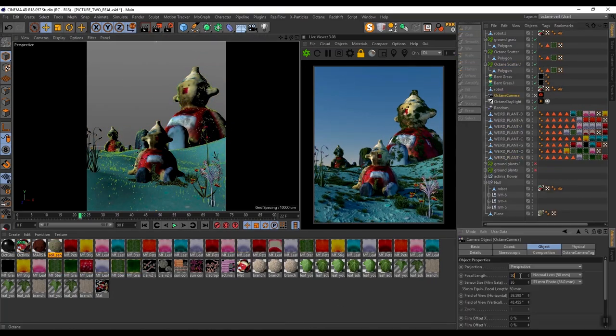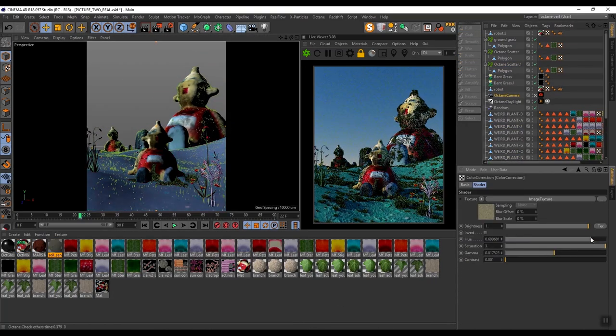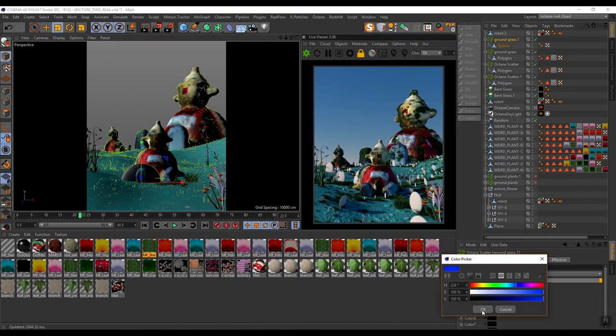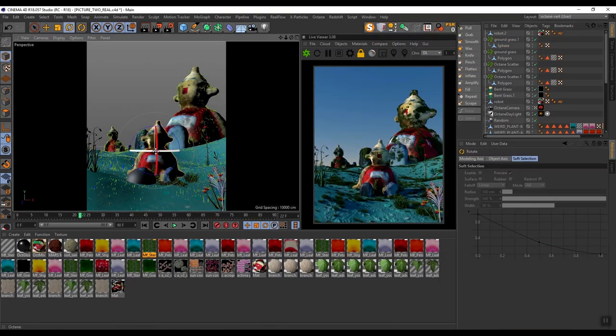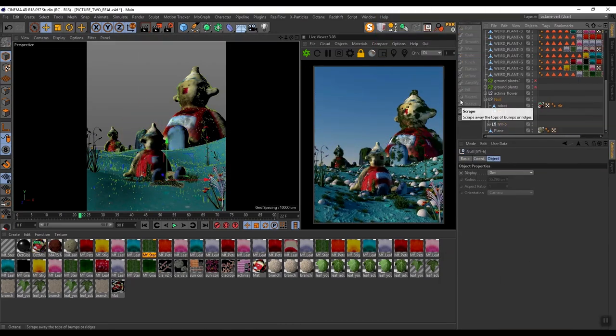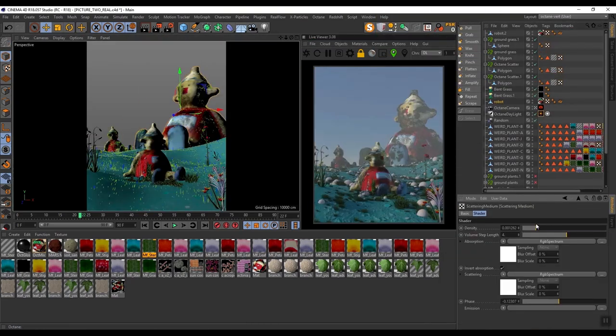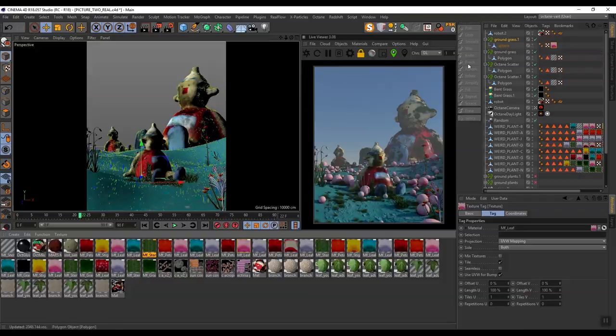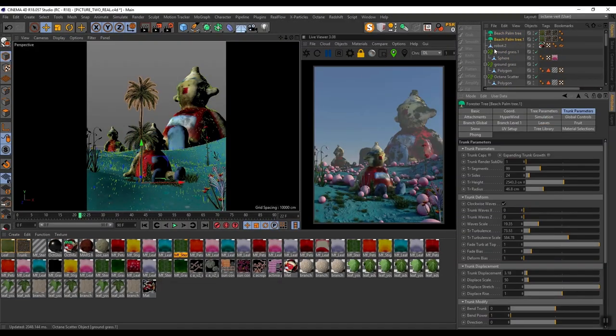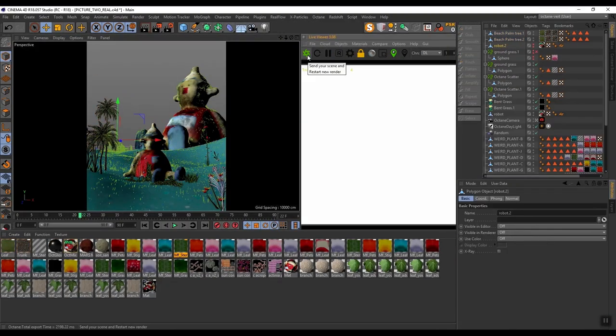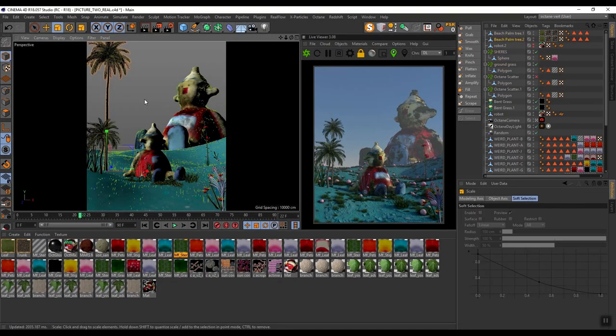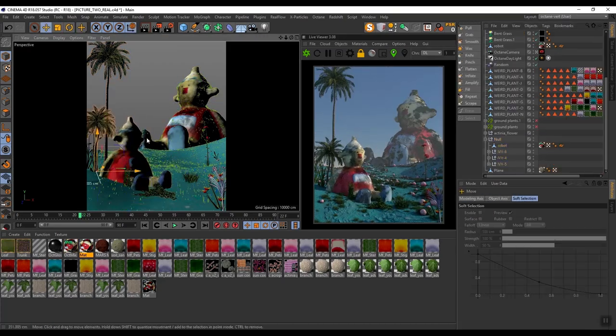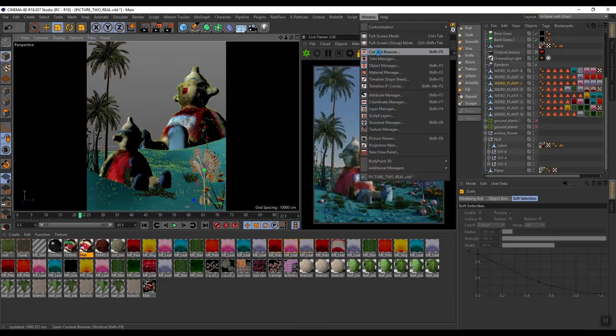grass—like using hair—is you can use Octane Scatter to really quickly take geometry and populate it through the scene to make it look like grass. It's a quicker way and gives you a lot more flexibility.